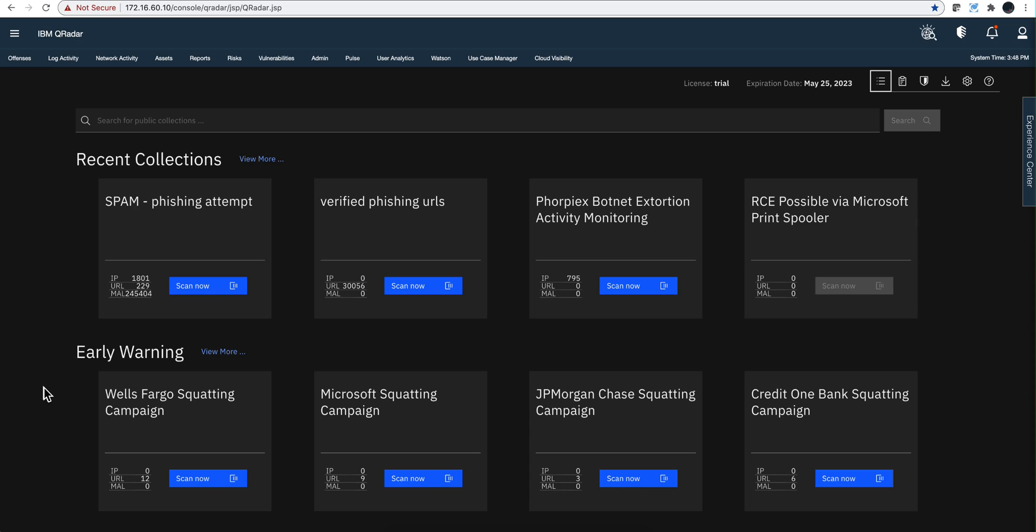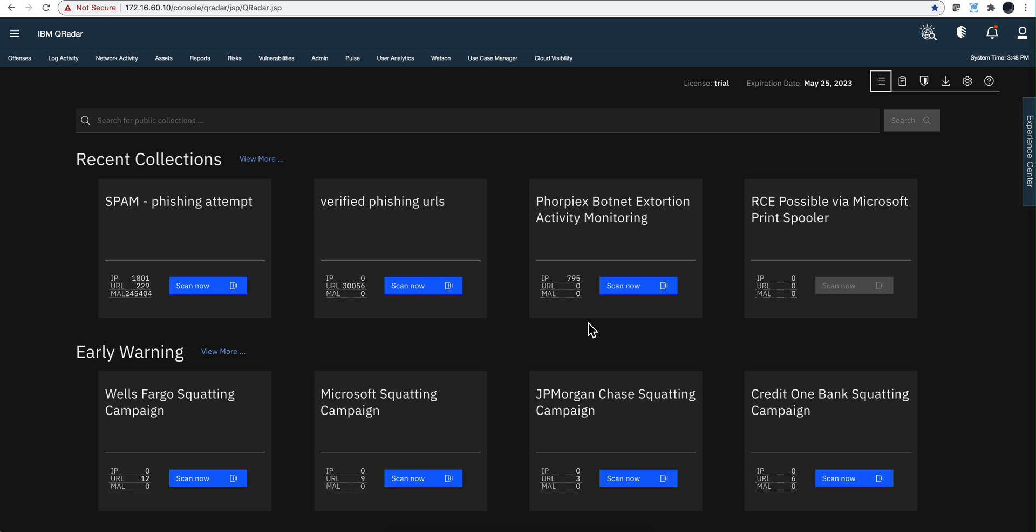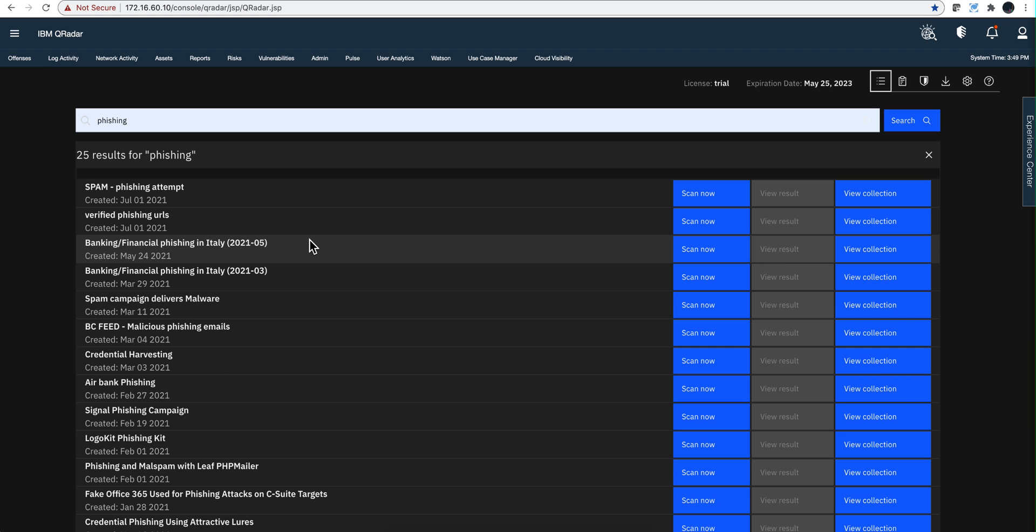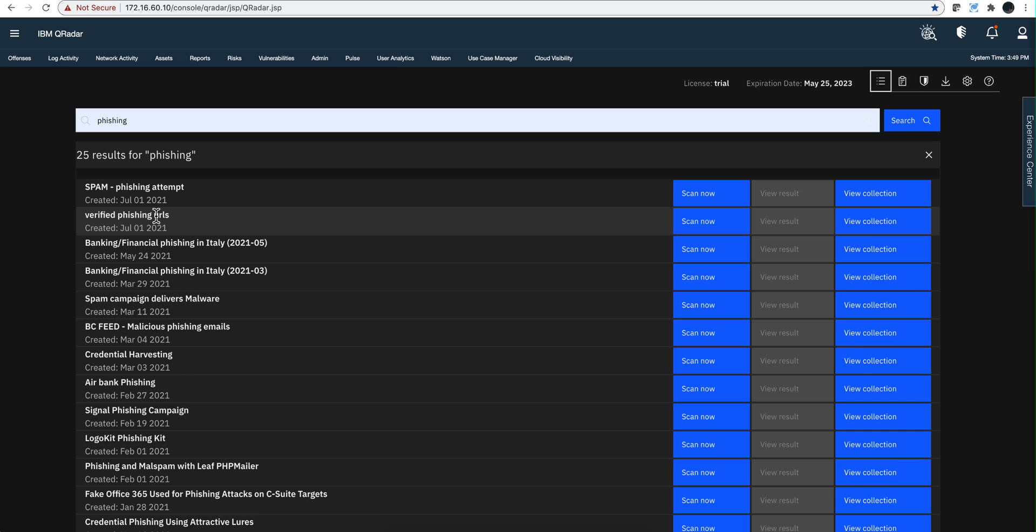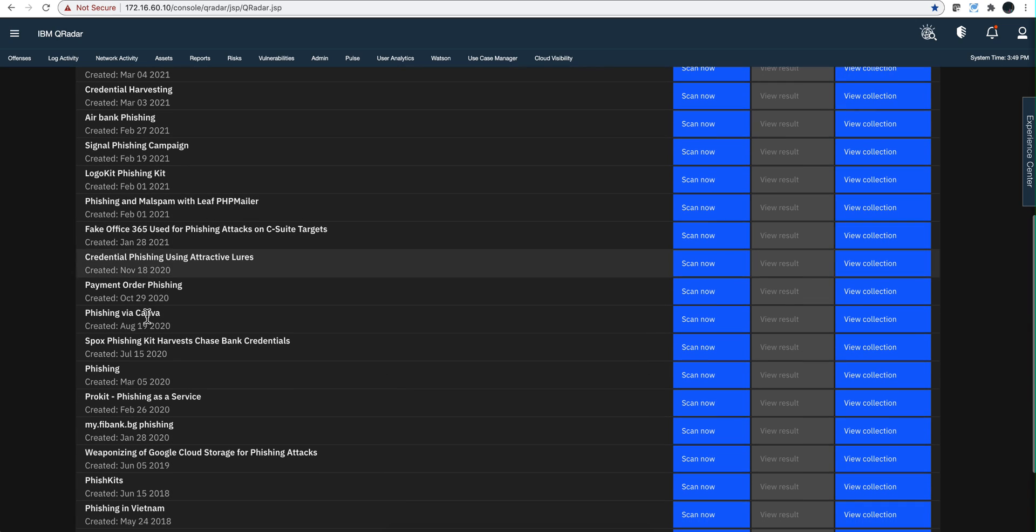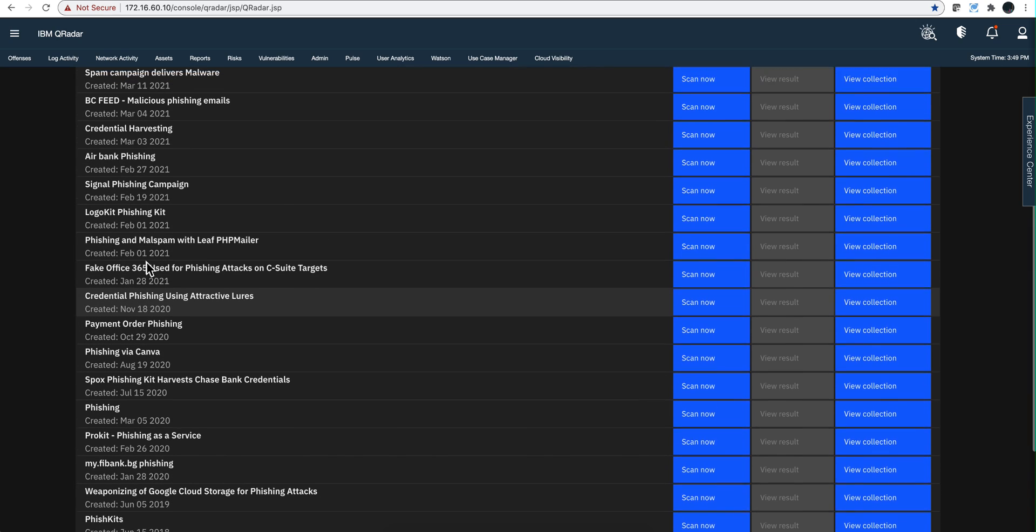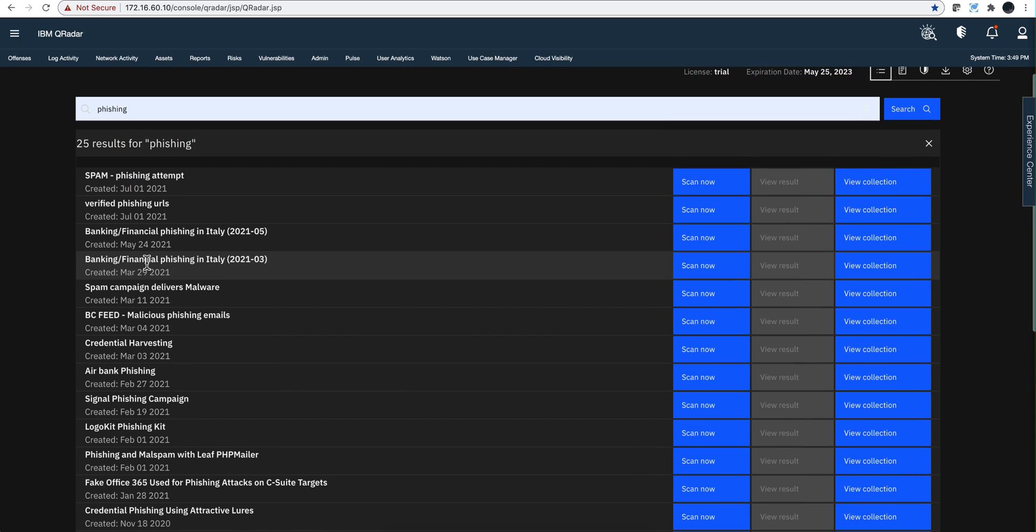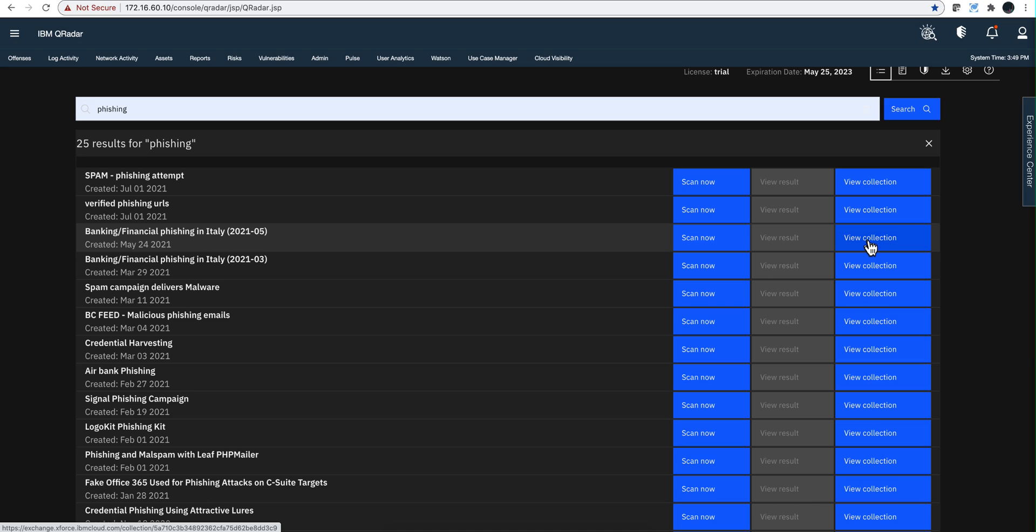What we have here, as you can see I have a trial license, are public collections - recent and early warning. What's the value of this? Let's say we are looking for phishing in those public collections. Just by typing the word phishing, I get 25 very recent collections. We're going to be clicking on this and see what are the IOCs, what's the nature of this collection.